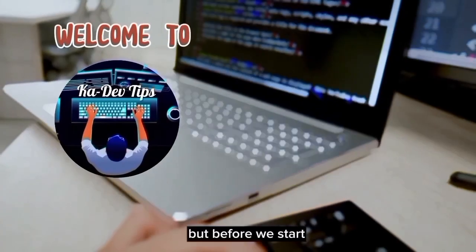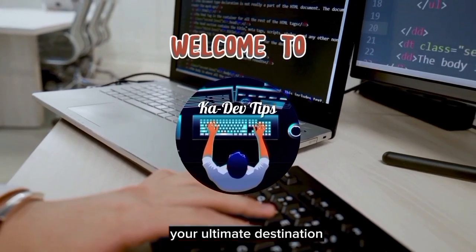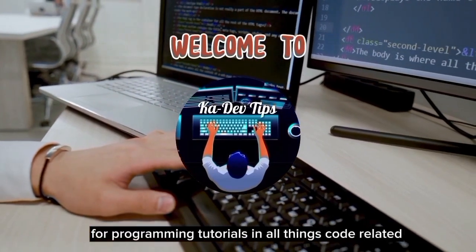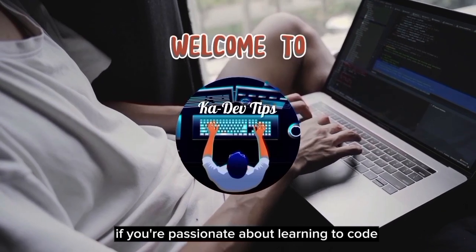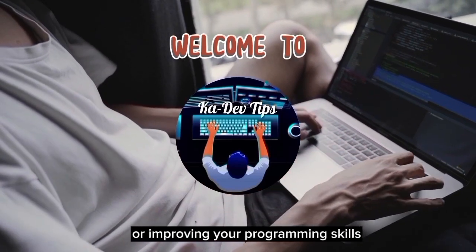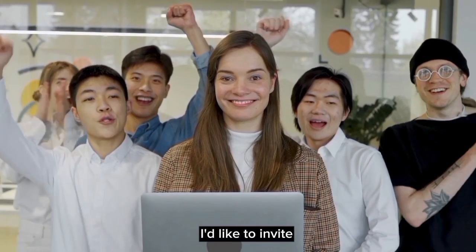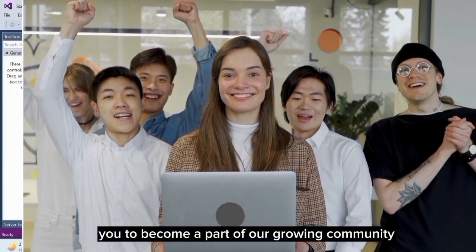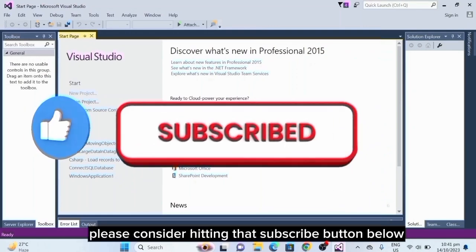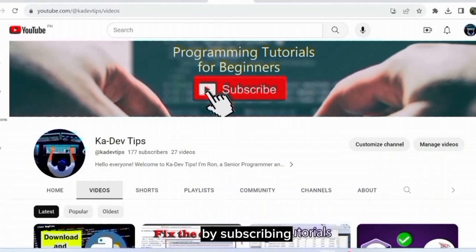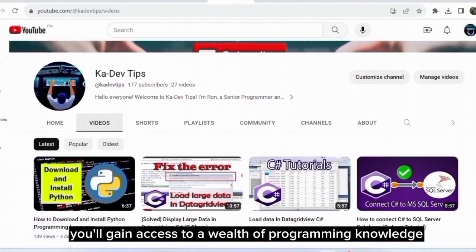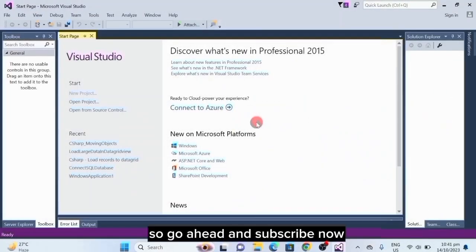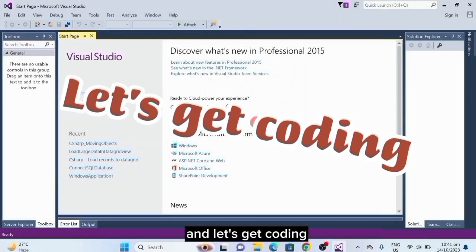But before we start, welcome to Cadev Tips, your ultimate destination for programming tutorials and all things code-related. If you're passionate about learning to code or improving your programming skills, you're in the right place. But before we dive into today's programming tutorial, I'd like to invite you to become a part of our growing community. If you haven't already, please consider hitting that subscribe button below. By subscribing, you'll gain access to a wealth of programming knowledge and stay updated with the latest tutorials we release. So, go ahead and subscribe now, and let's get coding.